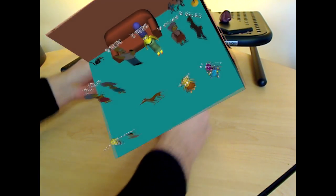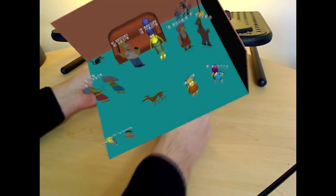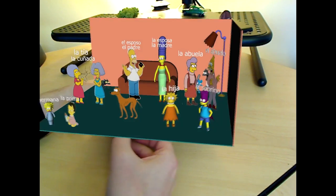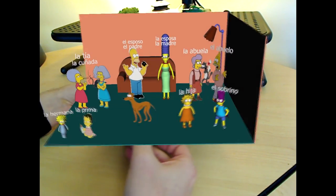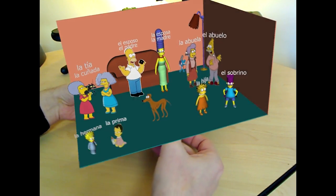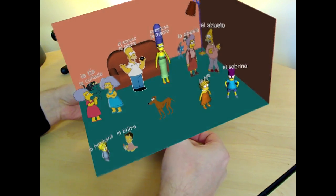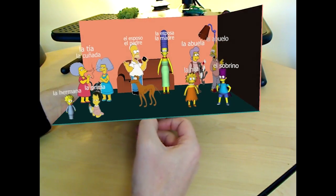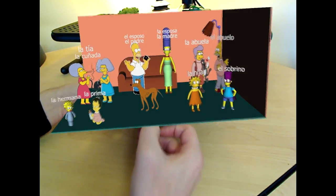We found most of the 3D models in this scene on Google Marketplace. We found Marge, Lisa, Bart, and Maggie. We also found Homer Simpson, but he did not look right in 3D, so we opted for a 2D model. The remaining models are made from 2D images.